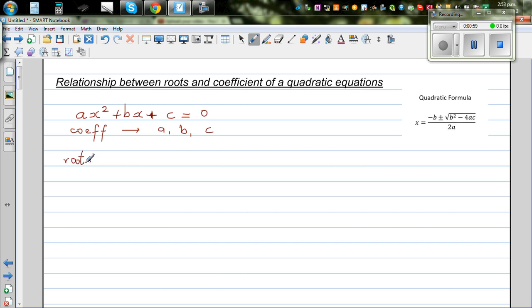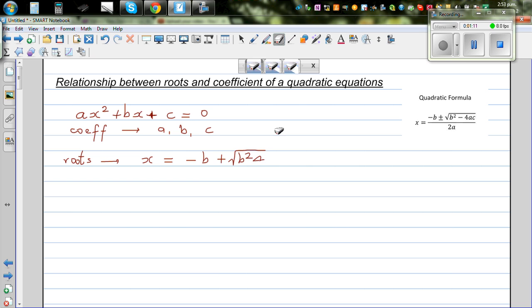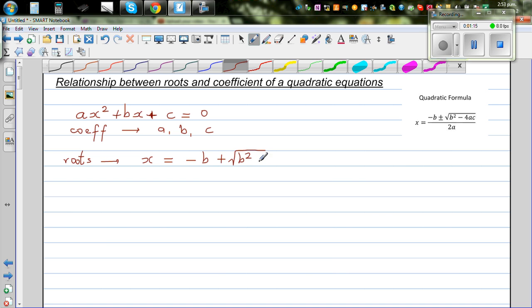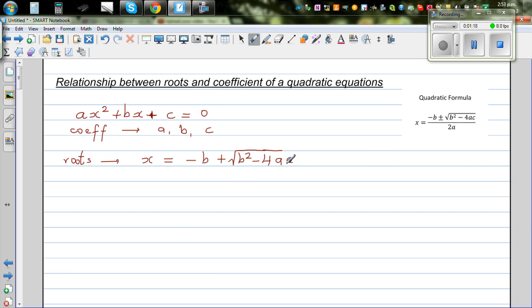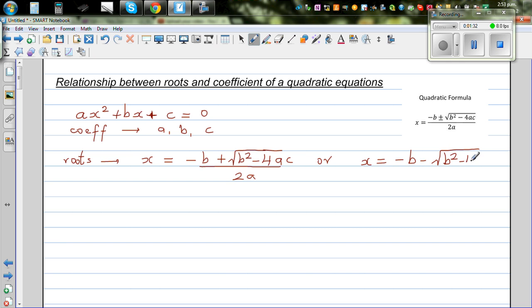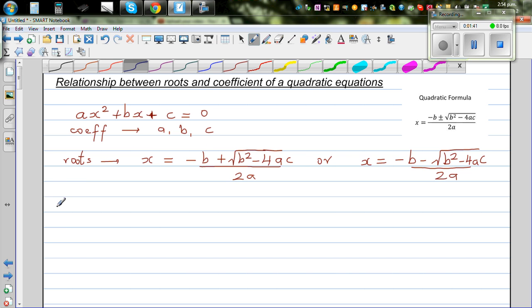The roots are X equals minus B plus or minus the square root of B squared minus 4AC, all over 2A. These are the two roots, and these are the coefficients.